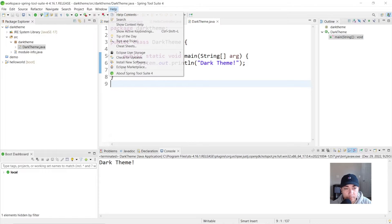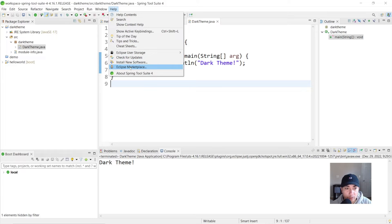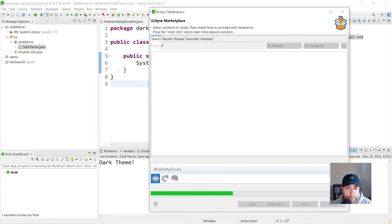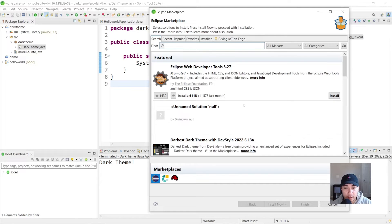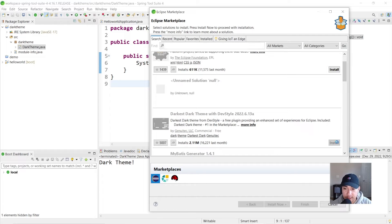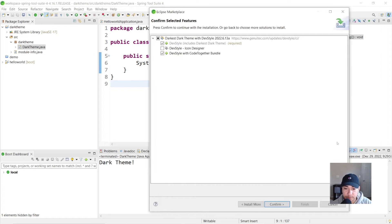So we'll go up to help. Scroll down to Eclipse Marketplace and you'll see it's the third one right here. Darkest dark theme. I'm going to hit install.